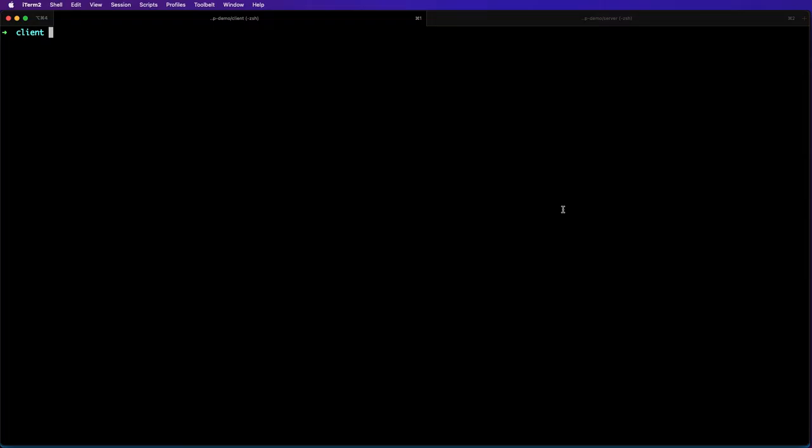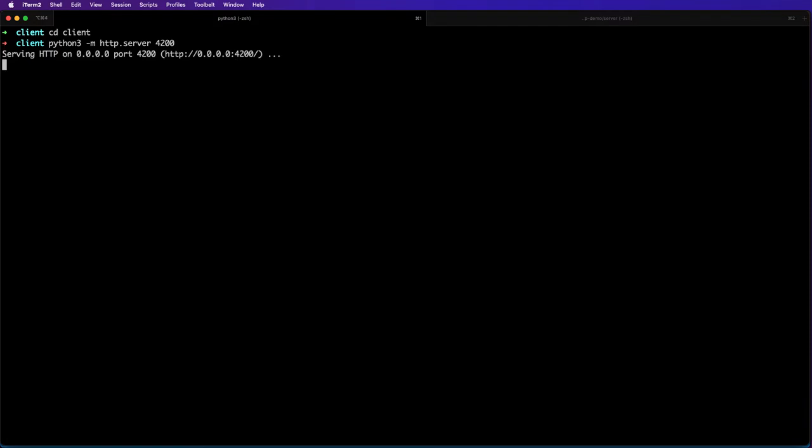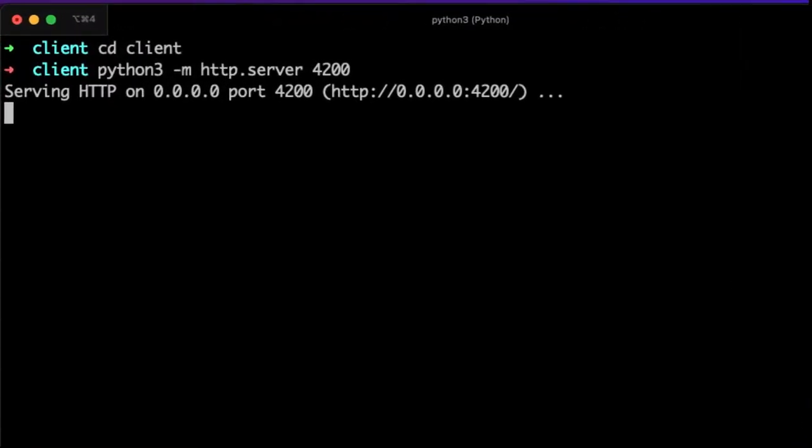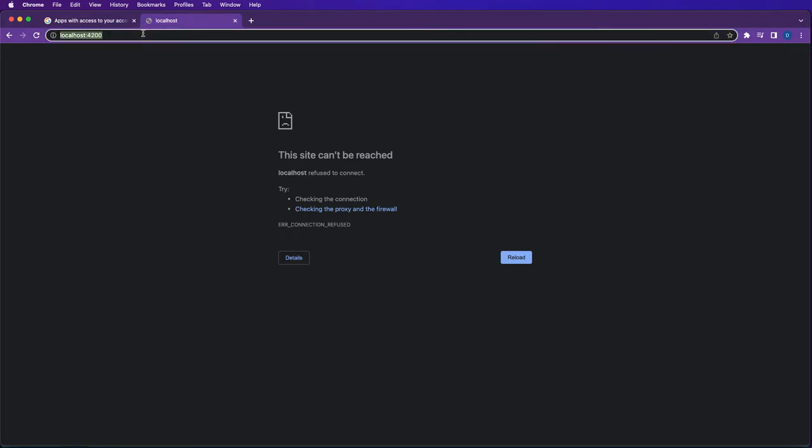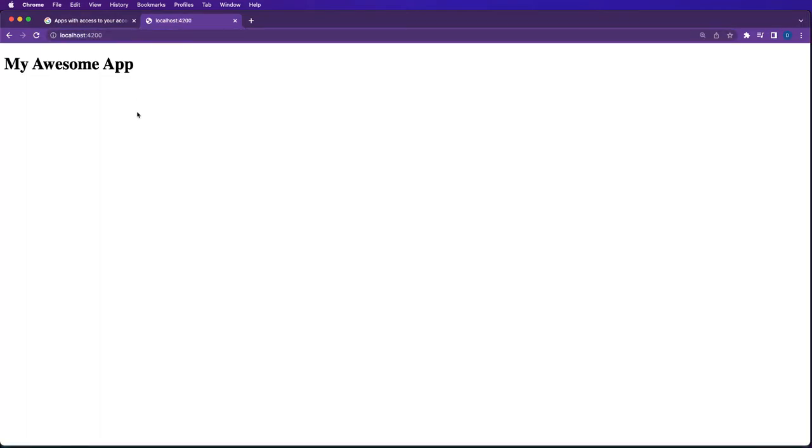Now let's spin up a simple Python server, which you can do with that command. If we head back to localhost, there's our app.